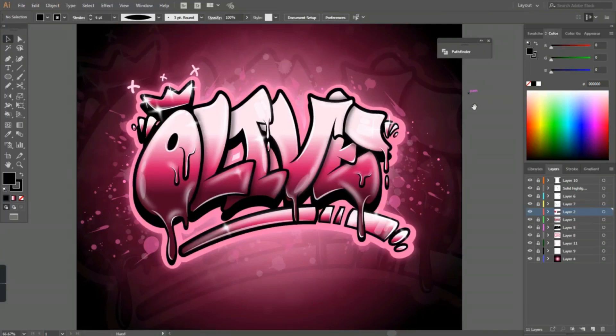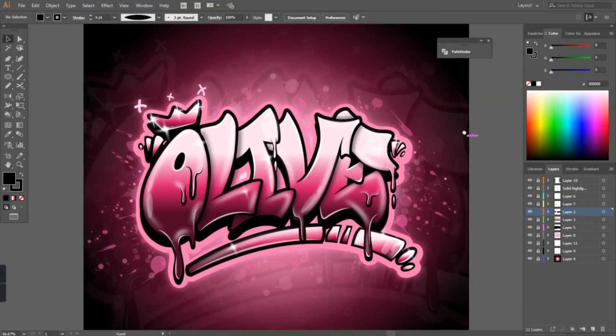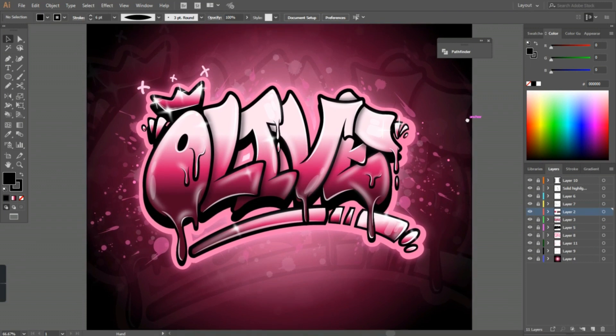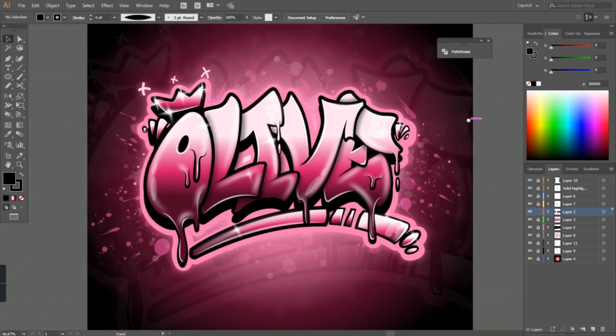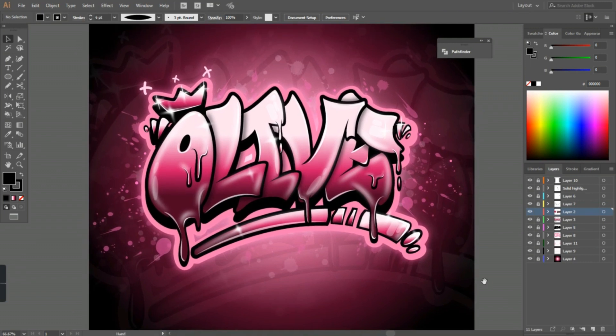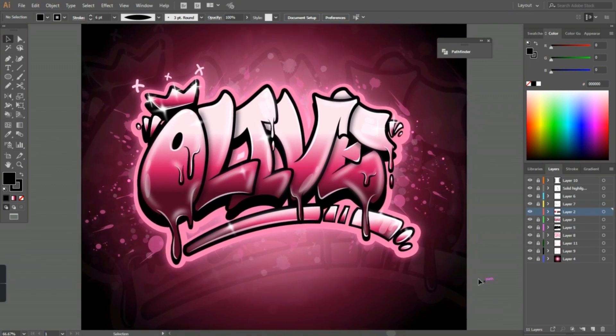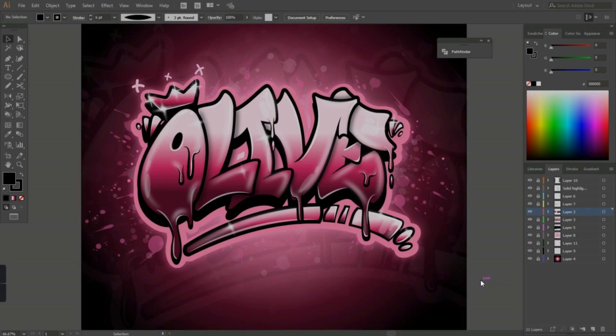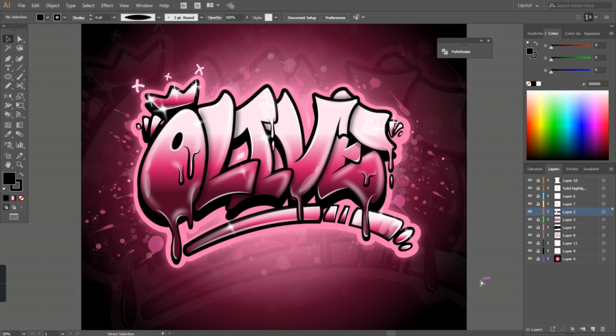Hey everyone, welcome back to my channel. Here is a quick speed art video I filmed while creating a digital graffiti piece for one of my clients, so let's get into it.